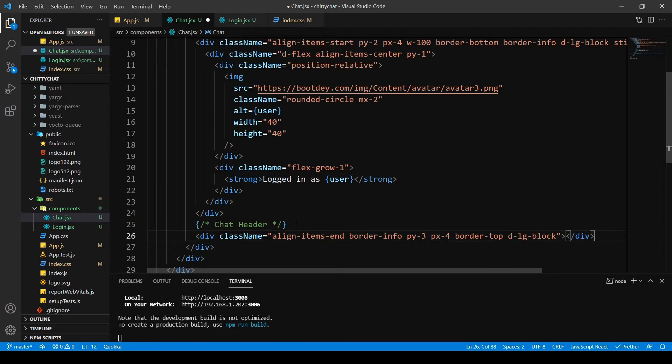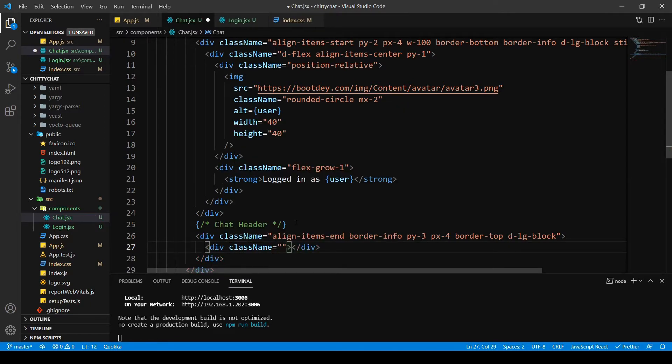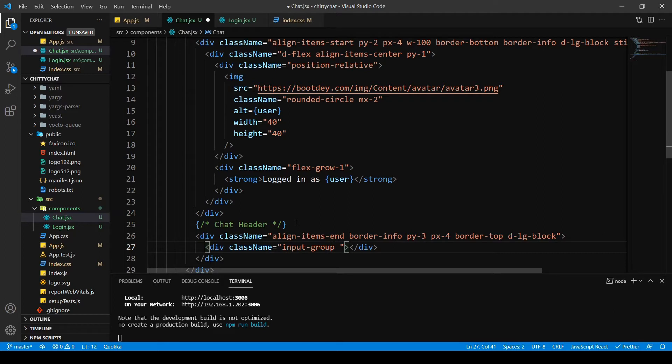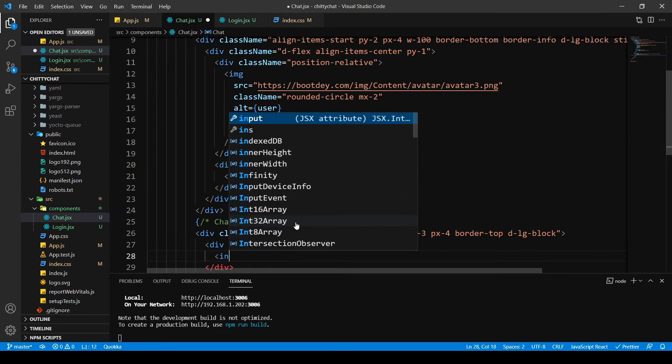Inside this I'm going to write the div. Then it's class name as input group. I want this to flex fill.